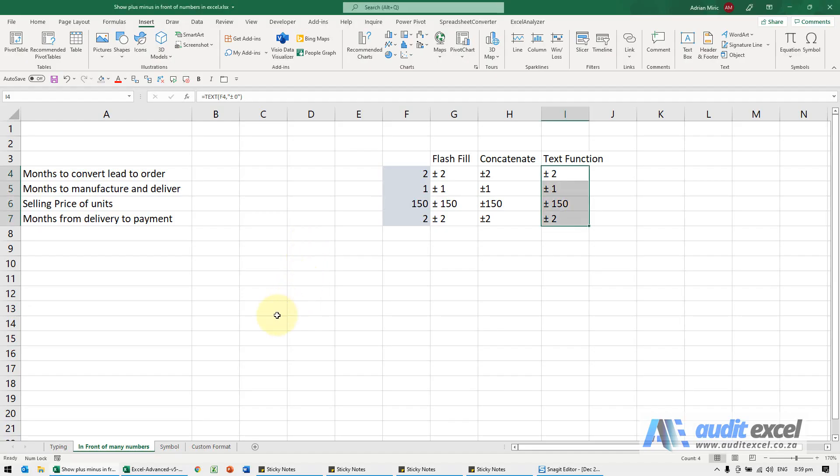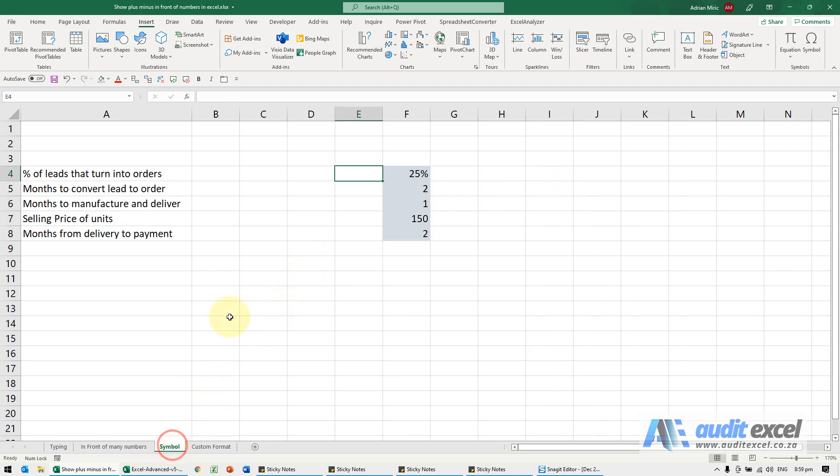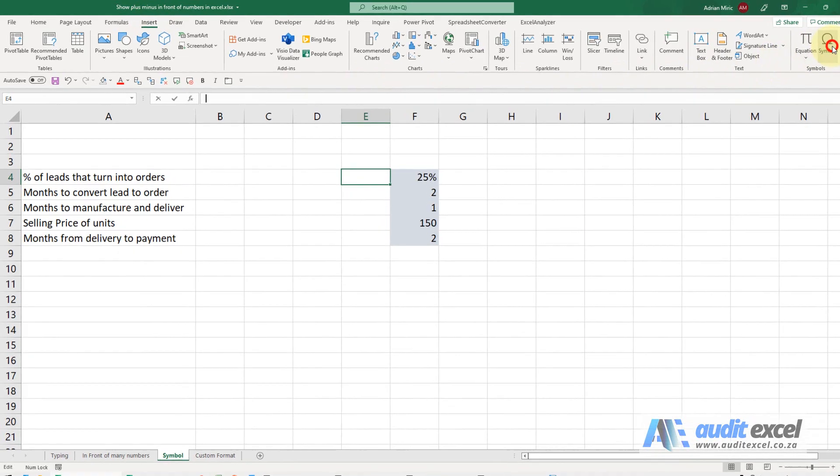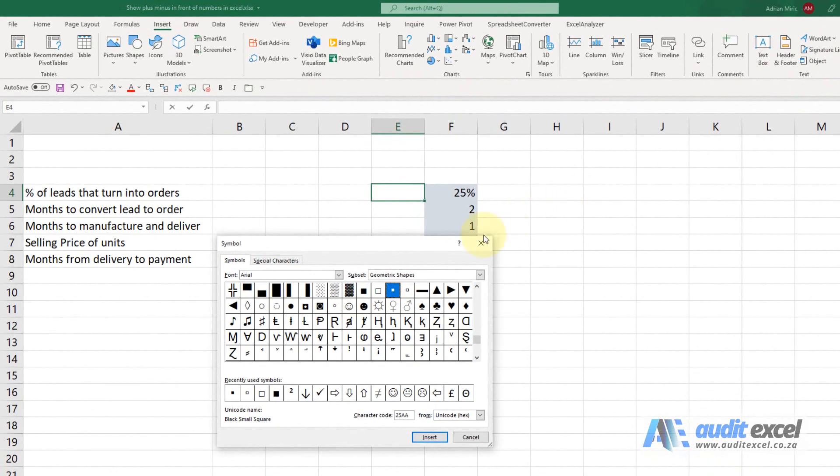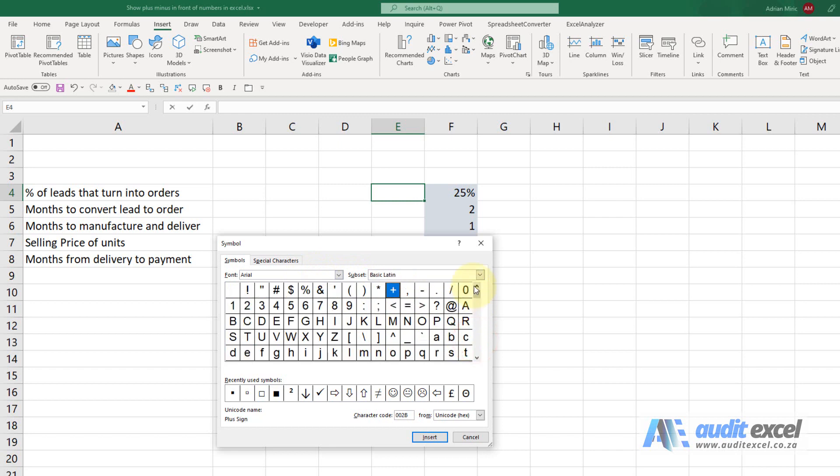If for some reason when you type the plus minus Excel doesn't recognize it and therefore doesn't turn it into that symbol, you may need to insert it manually. So what we can do: